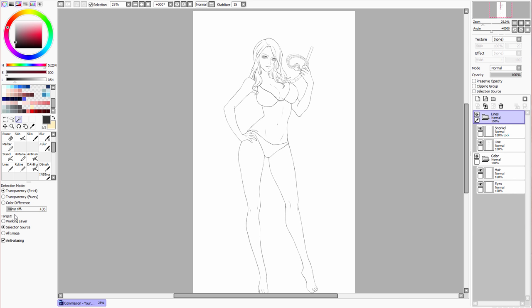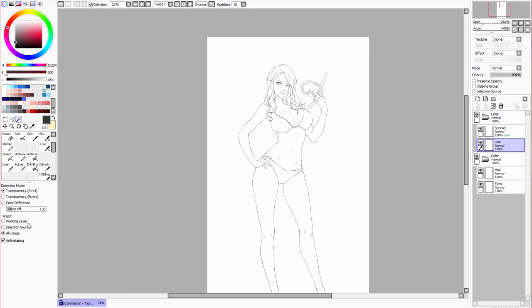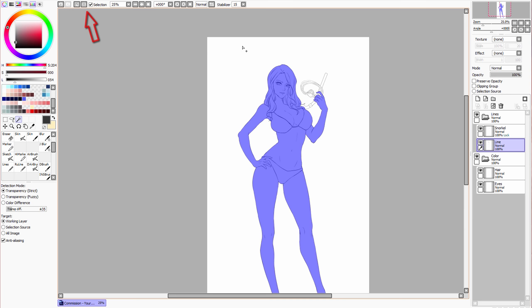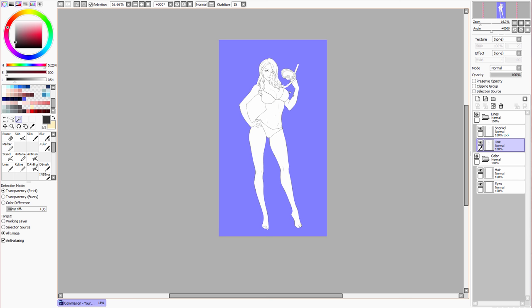Okay, so target is basically where you're selecting from. So, working layer is, I mean, pretty self-explanatory, it's whichever layer you currently have selected. I'm going to skip over this middle one for now, and all images down here on the bottom is basically letting you select from everything that's visible right now, including all the layers. So, say I only want to color her, but not the snorkel, what I could do is I could just select the layer that says line, using the work layer setting, and invert the selection by pressing this button up here, and ta-da!